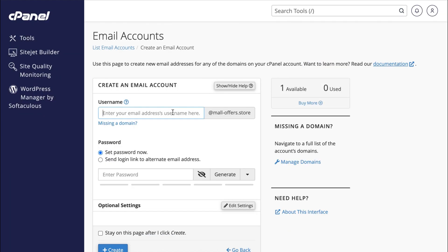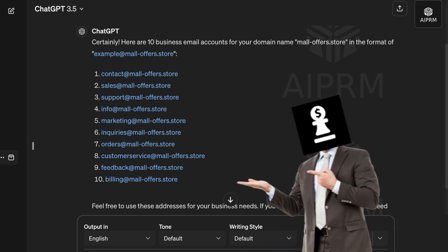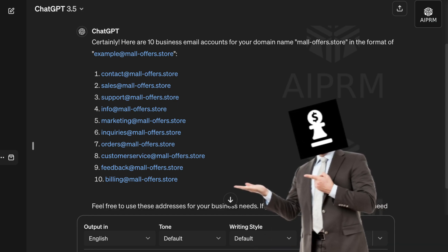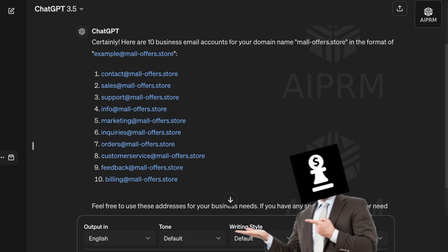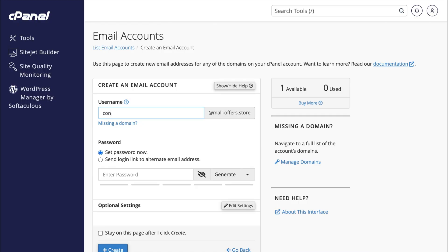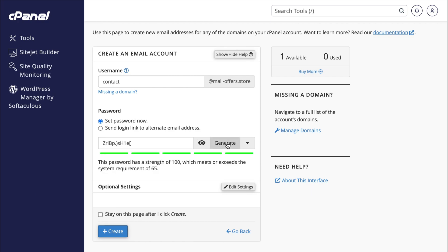For the username, I've already asked ChatGPT to provide me with 10 business email examples. So I'll select the first one, contact at maloffers.store. Then I'll generate a new password for my email account.